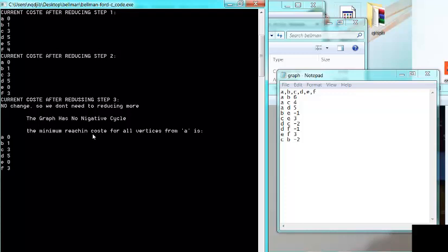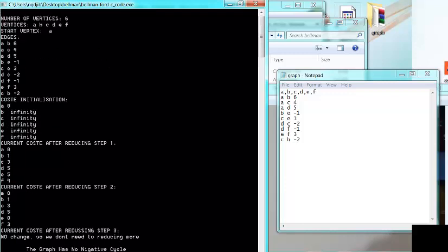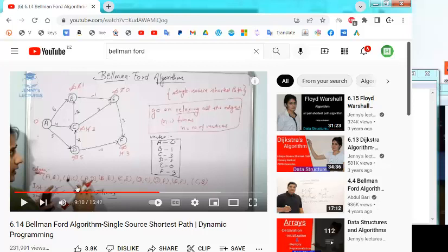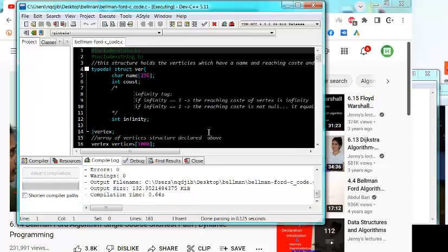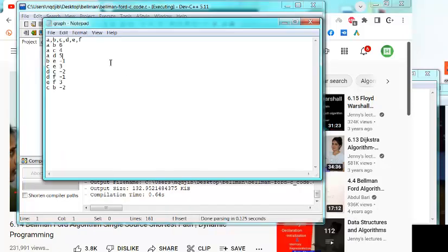The final minimum reaching costs from A are: A=0, B=1, C=3, D=5, E=0, and F=3. For this example, I use the same example from a video I referenced — I'll put the link in the description below. The example I implement here is exactly what is explained in that video.